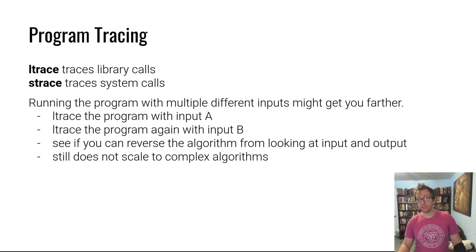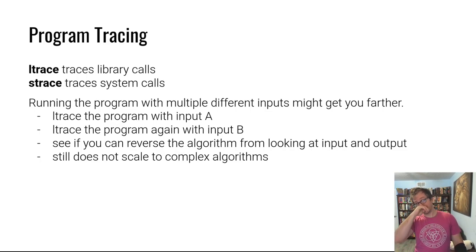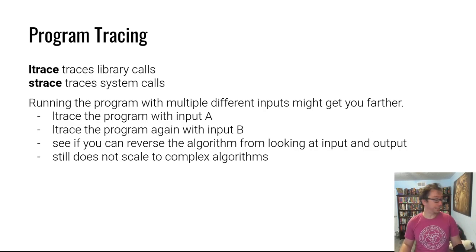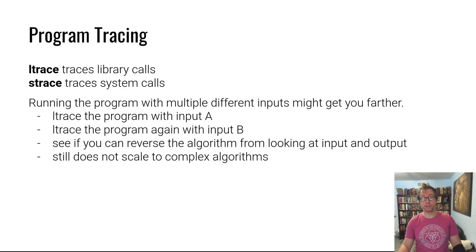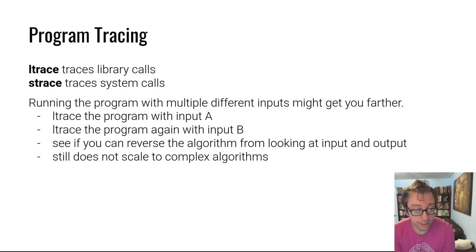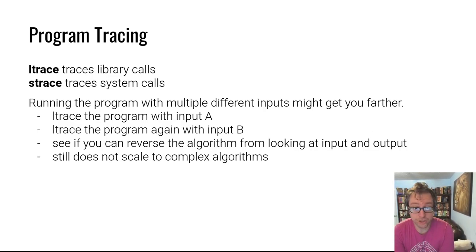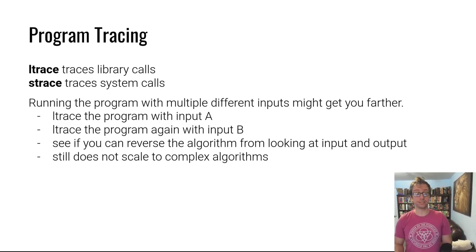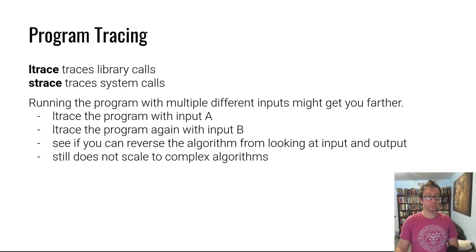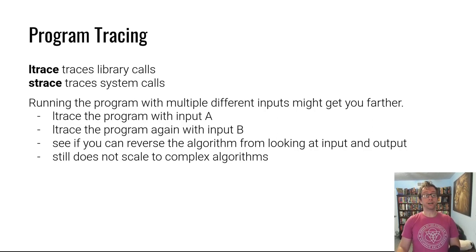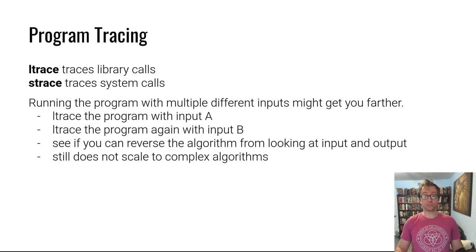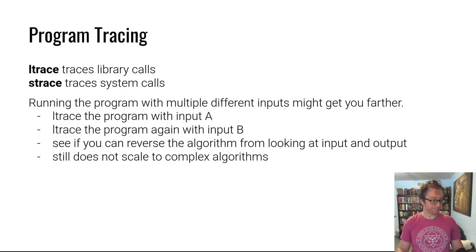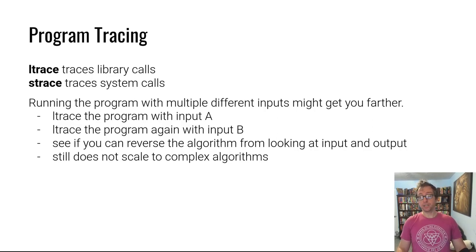Alright, simplest dynamic tracing tools: ltrace and strace. ltrace traces library calls, strace traces system calls. You have undoubtedly used strace in debugging your shellcode for the shellcoding and sandboxing modules. Both strace and ltrace are reversing tools as well as debugging and understanding tools.